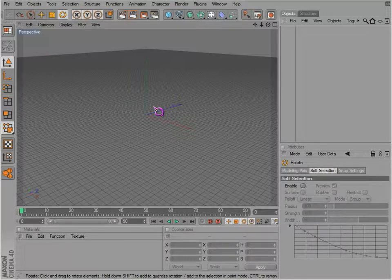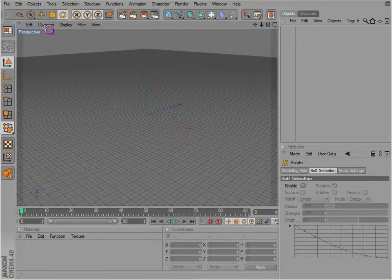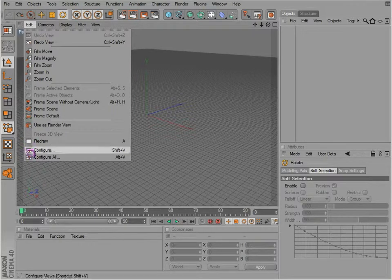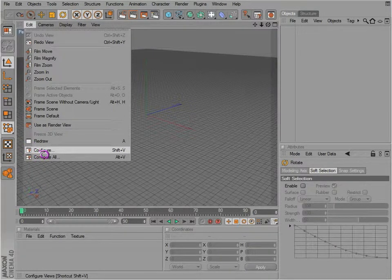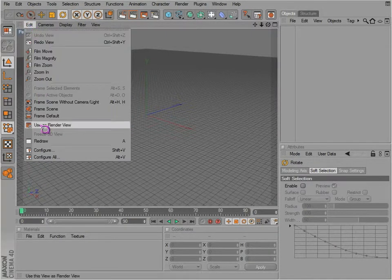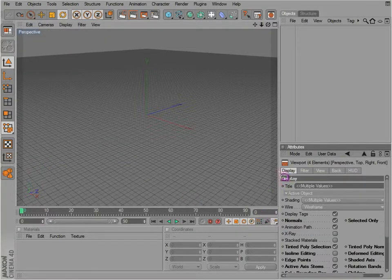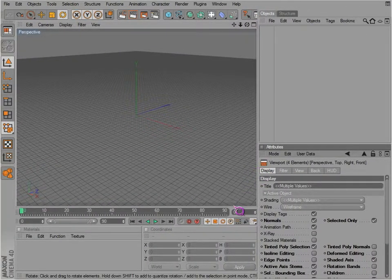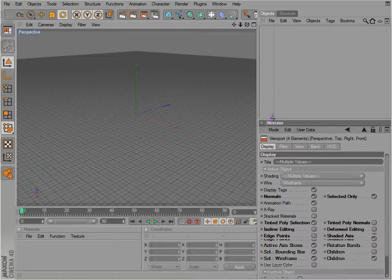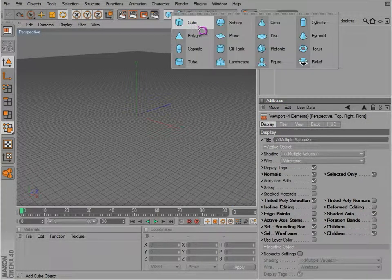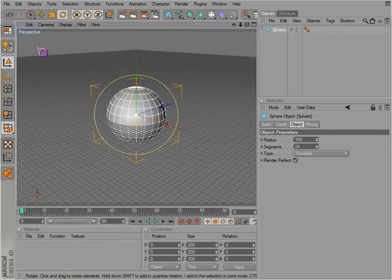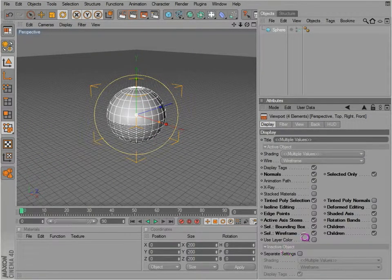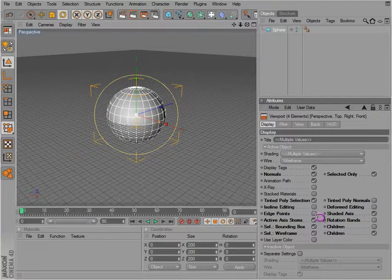Now I would like to talk a little bit more about camera configuration. If you go to Edit, you can configure the perspective camera, or you can configure all. You get quite a few options available, each one does something a little bit different. Let's go ahead and add an object in here so we can show you exactly what they do.